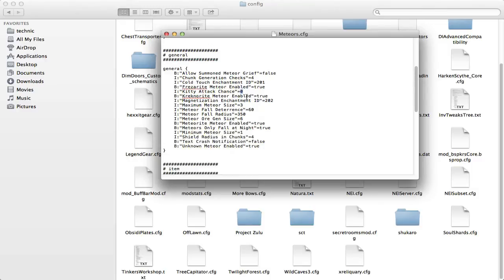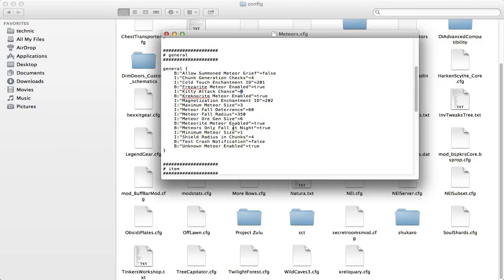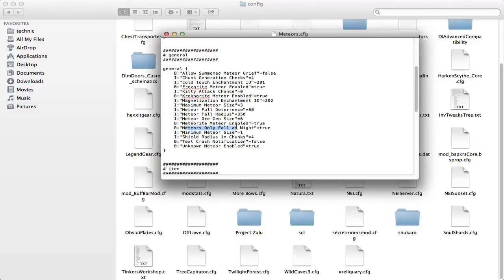Maybe it's good, I don't know. I guess I can just create the meteor attack with the kitties, whatever. But this is the default settings, right? So meteor fall radius, so it can fall up to 350 blocks from you, and then this one, meteors only fall at night, that's another thing.